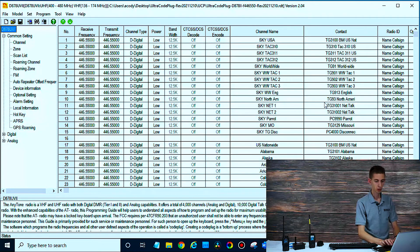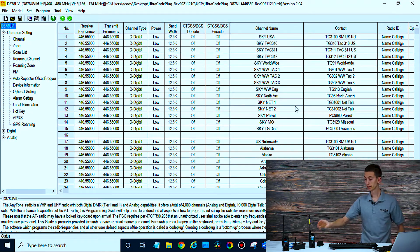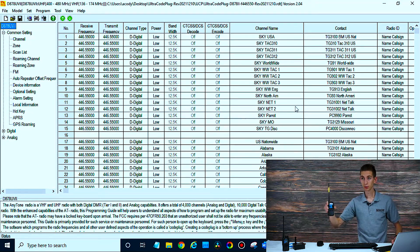Awesome. Here we go. We'll just pretend this is our code plug. We've read from our 878 radio.